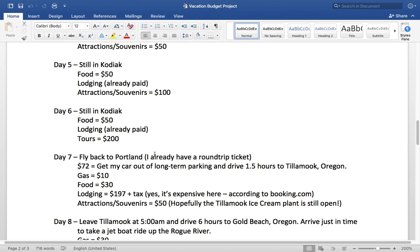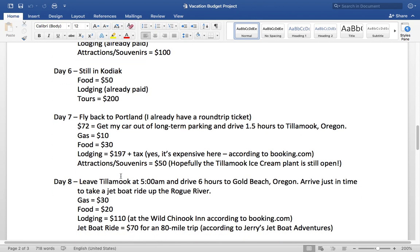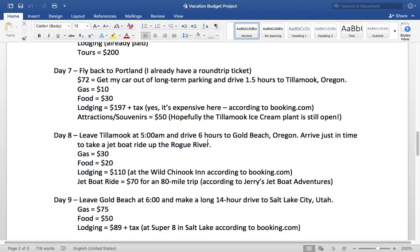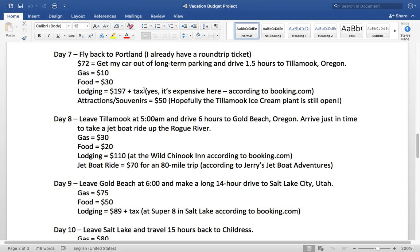On day seven, I fly back to Portland. My car has been in the airport parking lot — they charge $24 a day. Since I've been away three days, I'll have to pay $72 just to get my car out of the parking lot, so make sure to budget money for that. I'm not traveling far so only about $10 in gas, and food is about $30 for the day. I travel to Tillamook, Oregon — a nice small little town. Part of the reason I'm going there is I really like Tillamook ice cream. There's nothing better than taking a tour of the Tillamook ice cream plant and eating some free ice cream. The hotels there are kind of expensive — I'm planning $197 to stay at a hotel in Tillamook, and yes, I used Booking.com to come up with that.